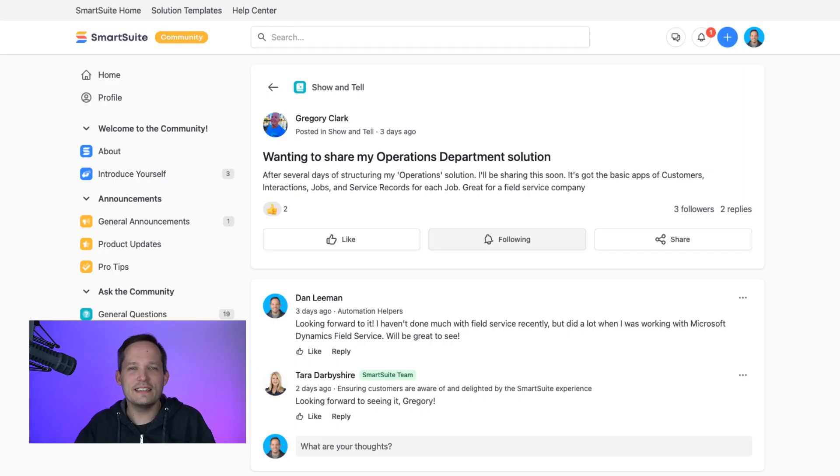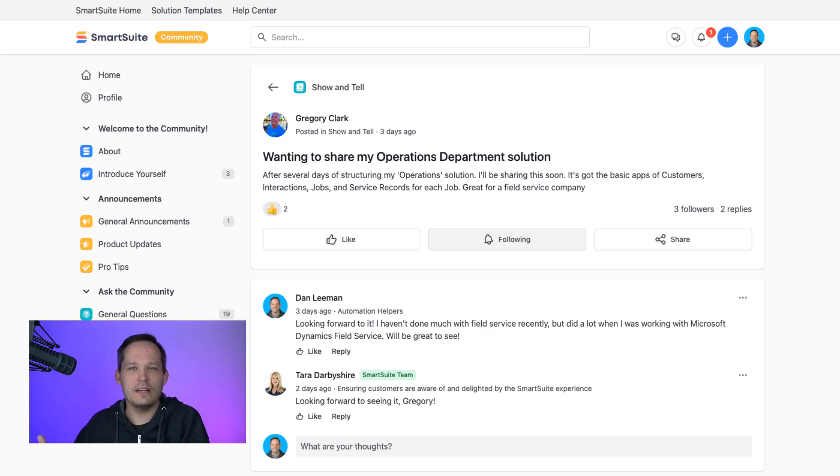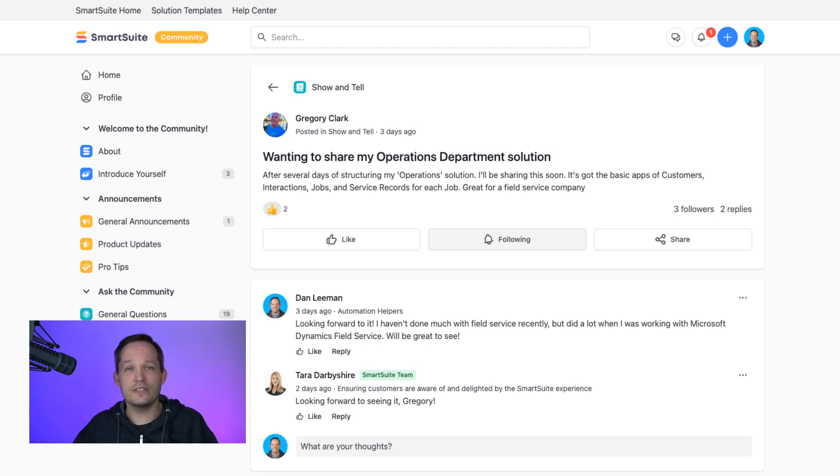Why would I want to be able to do that? Well, we've got a couple different situations where this is super helpful. We've seen this with people inside of the SmartSuite community who are building awesome solutions that solve problems within their industries, and they want to share this with the world.